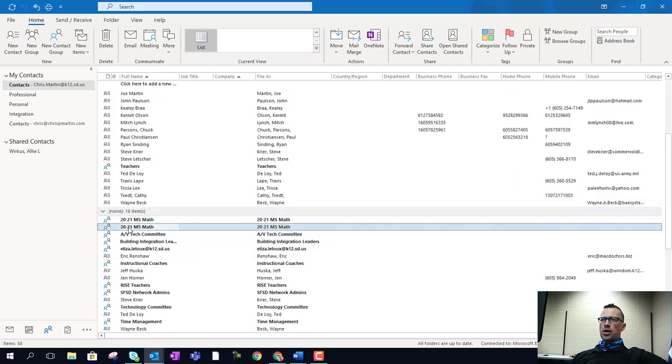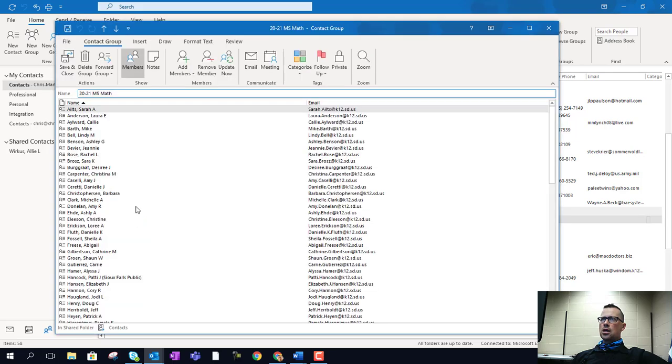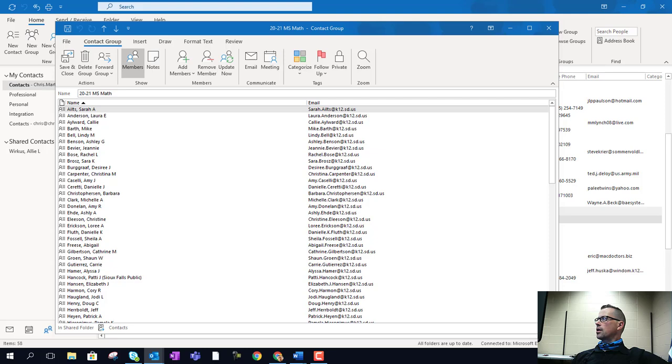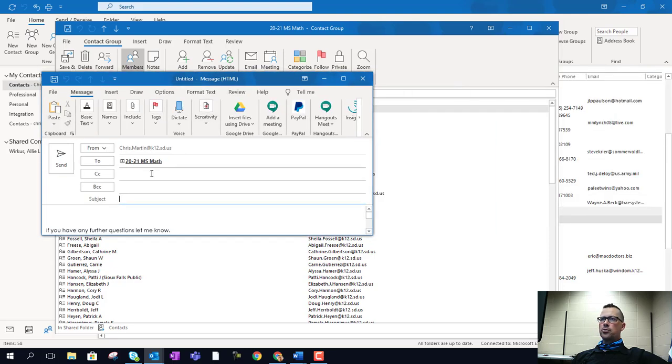but here I've got my contact list. That way, if I need to open this up and send an email to these folks, I can do so. It actually popped up on my other monitor, but here it is.